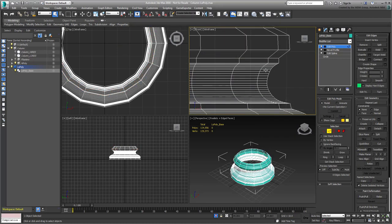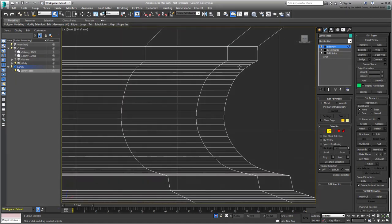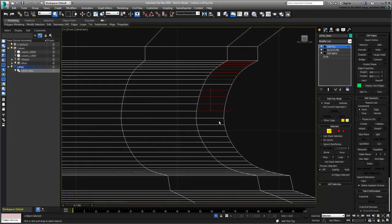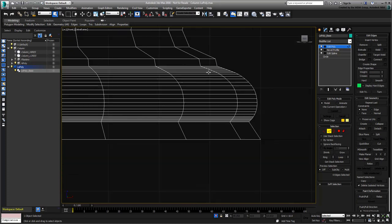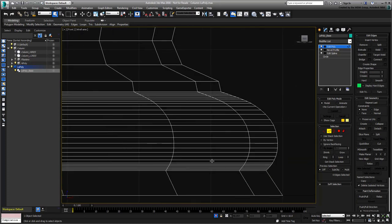Continue making these corrections until you get a more simplified model of the column base.